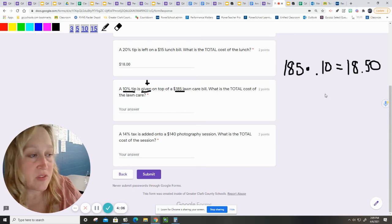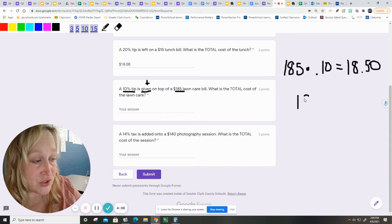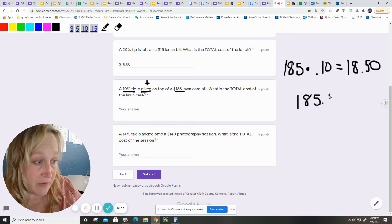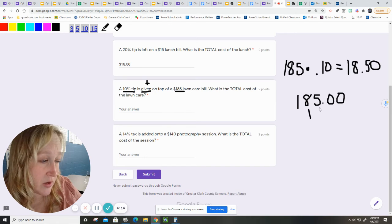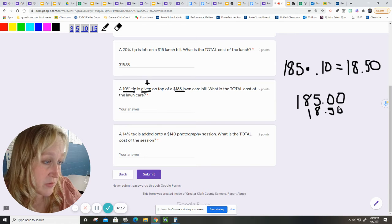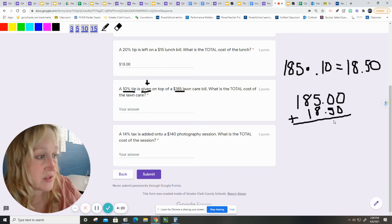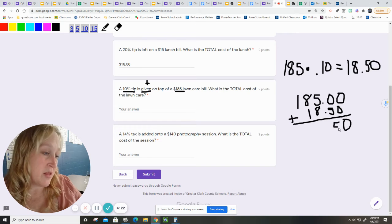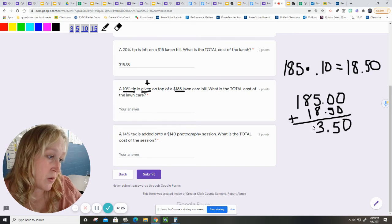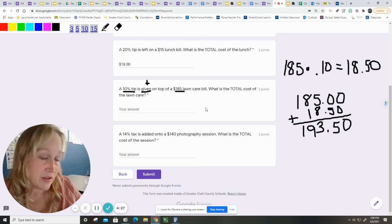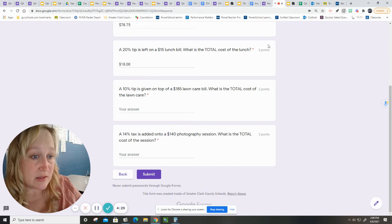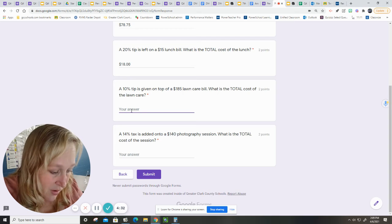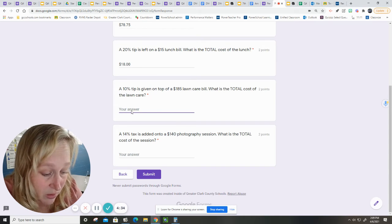That $1850 is added to my $185 that I pay for my lawn service. One, eight, five, zero. Notice I'm lining up my decimals because that's extremely important. My lawn service with the tip will be $193.50. That's a lot of money. Unless you must have a big yard.